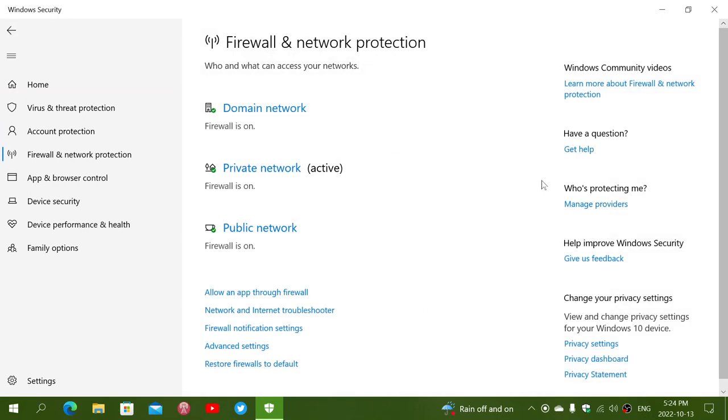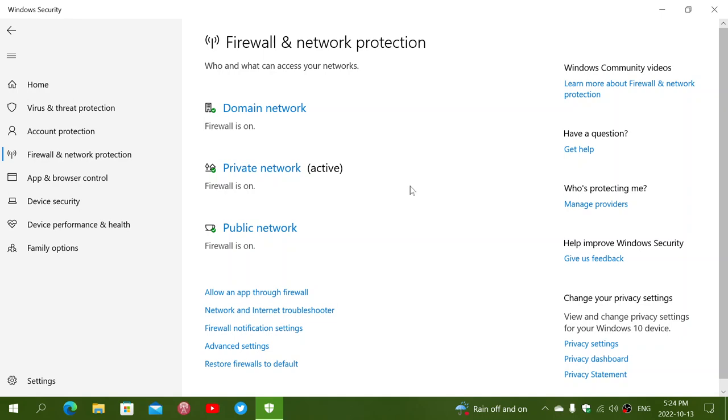Here, what you should see, and what usually is for most, is the firewall should be on for every option: domain, private, and public. Domain for the general network of your own internal computers, your routers, and so on.